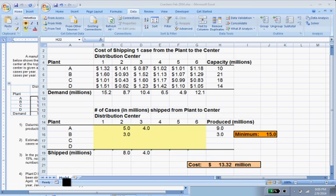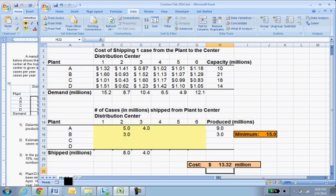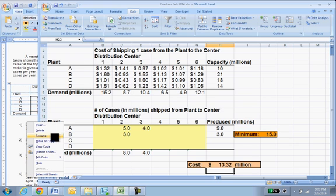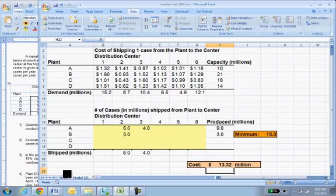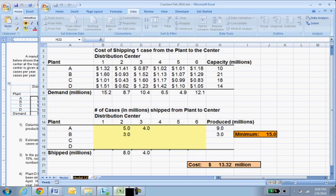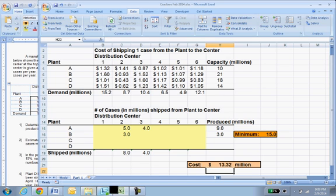Just to save this, I'm going to make a copy of it by clicking on the name, right mouse, doing a move or copy, move to end, create a copy. I'm just going to double click and call this part one, because that was the first part of the question — to get the minimum cost shipping schedule.